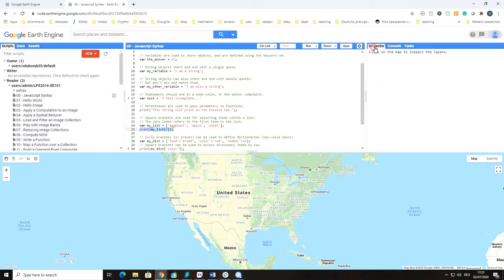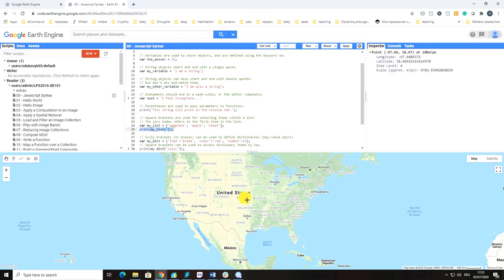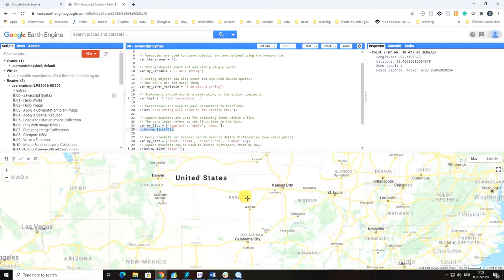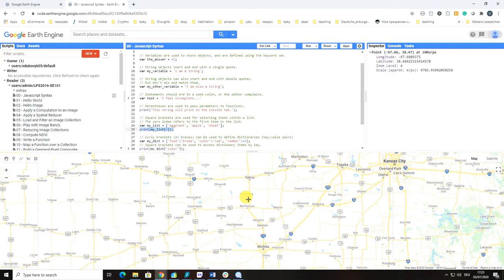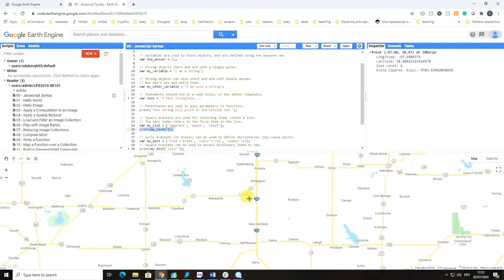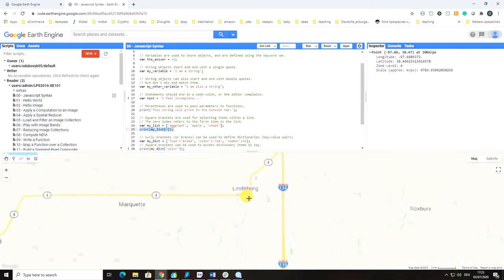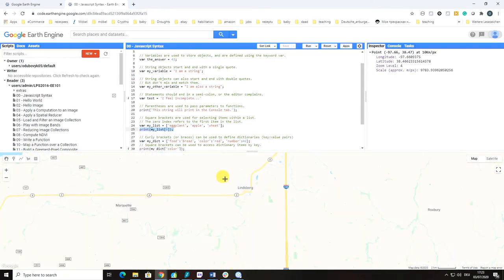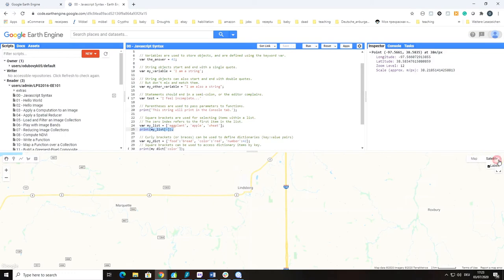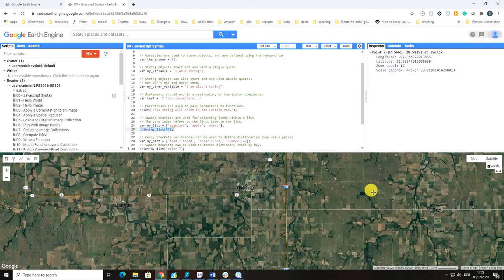On the right-hand side we also have Inspector. You can click on any place on your map and it will provide you the information about this place. You can also switch from map view to satellite view.